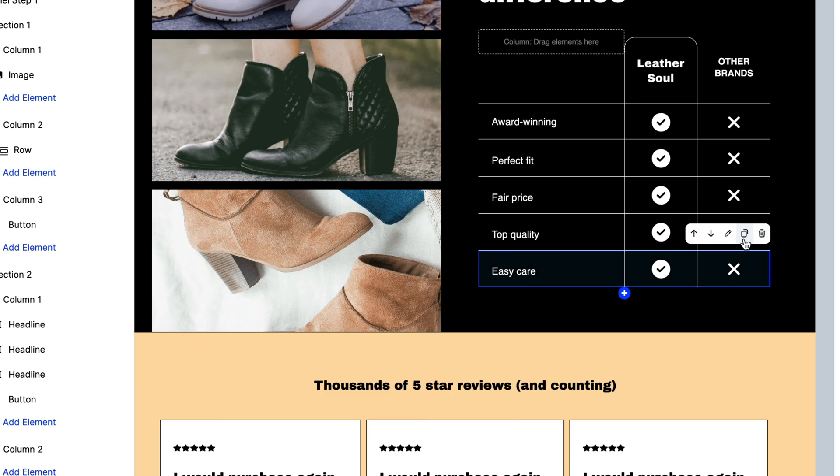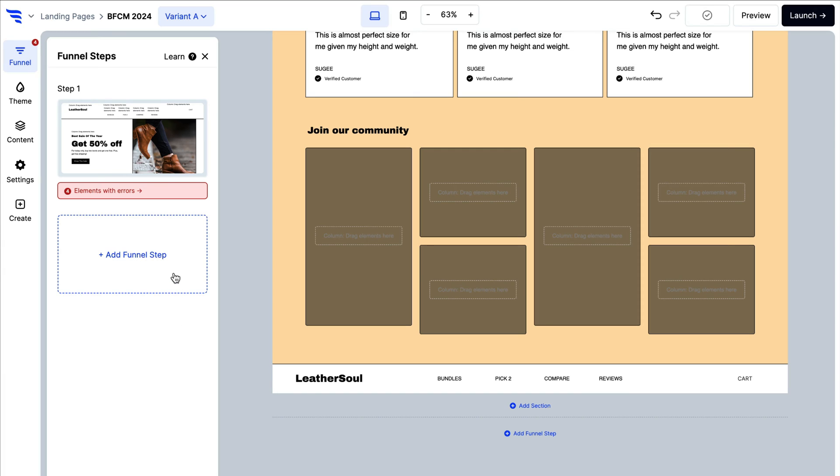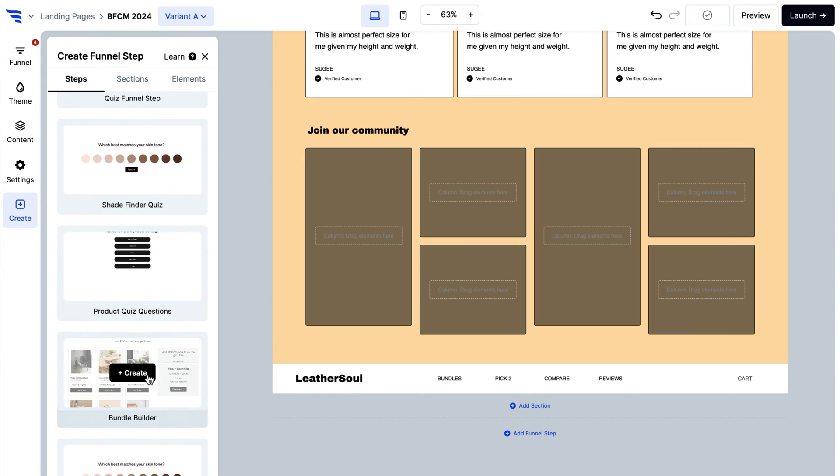Add, duplicate, or remove any elements you want. Need to add additional funnel steps? Add as many as you'd like.